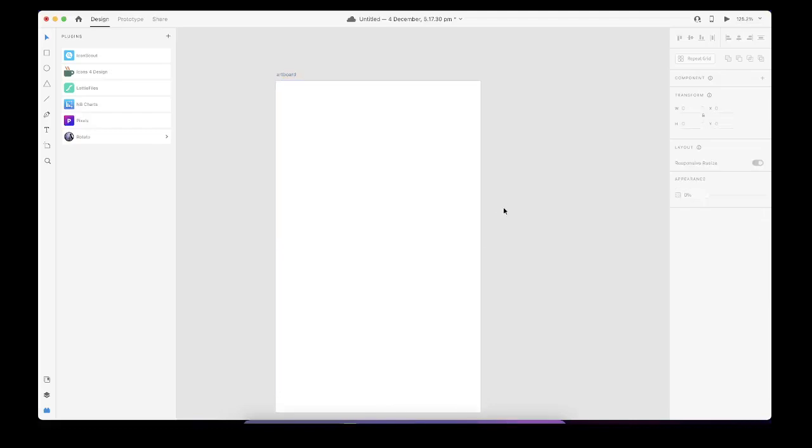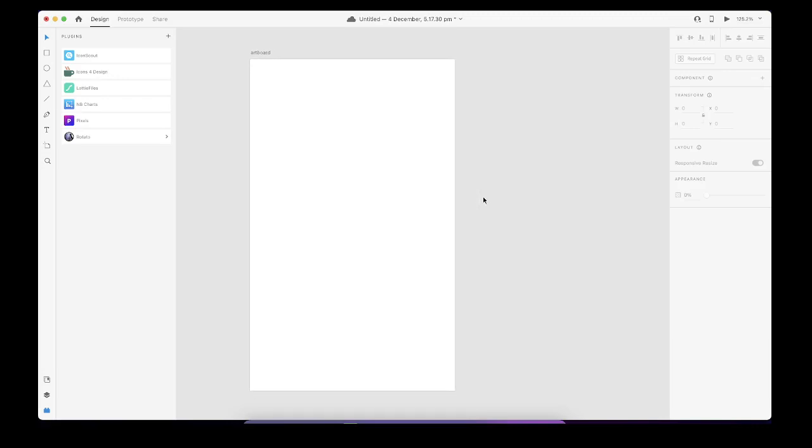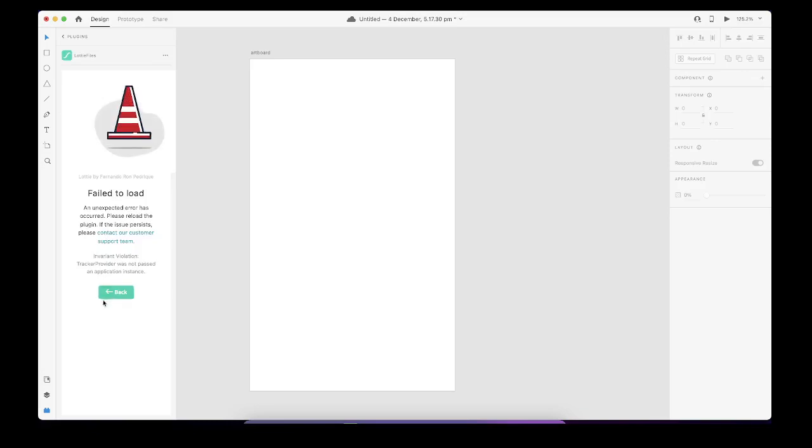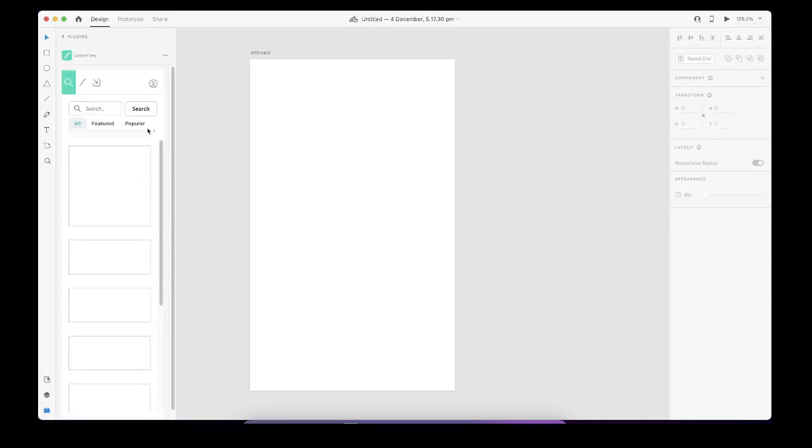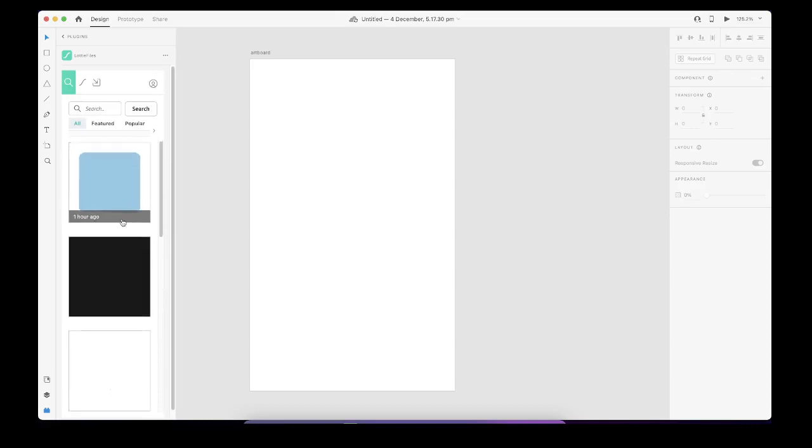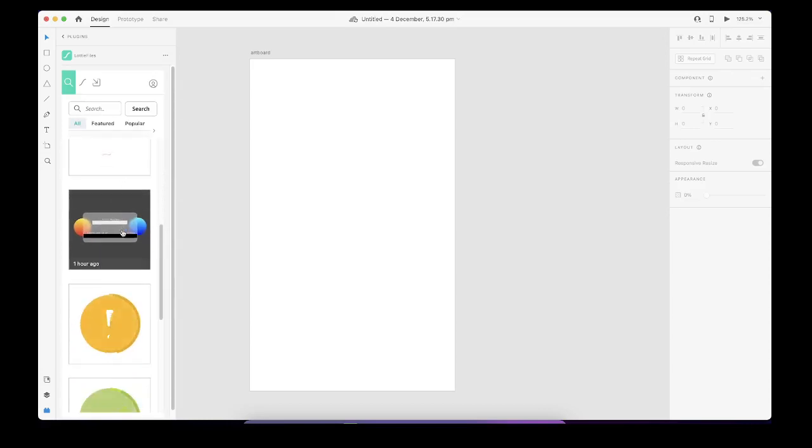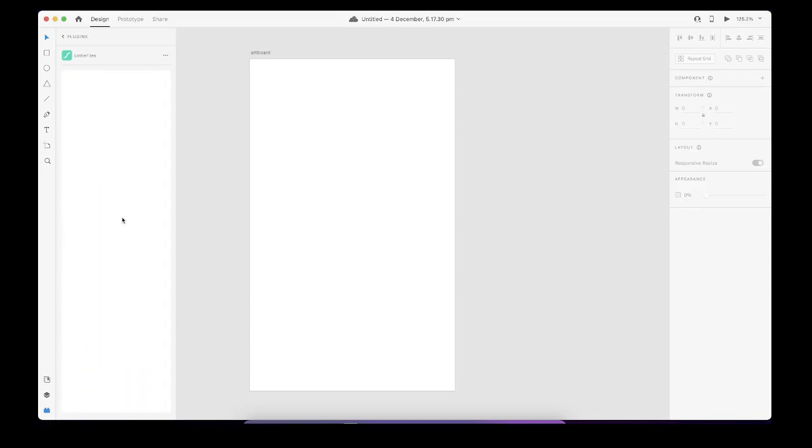Hello internet people, today we are going to discuss how to extract the JSON when we paste in the artboard. So for example, this is a fresh file and this is a Lottie plugin that I have been using for a while. For example, these are the animations.